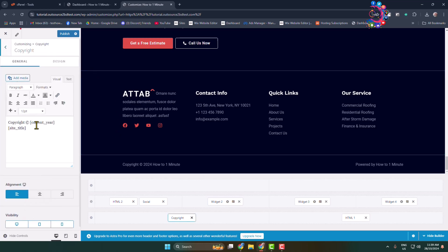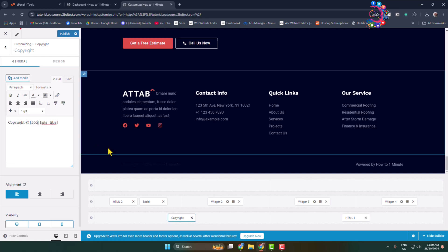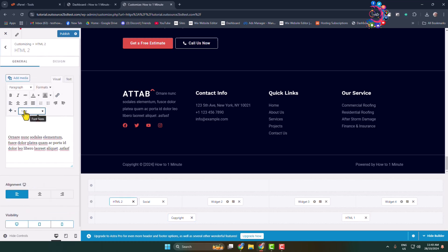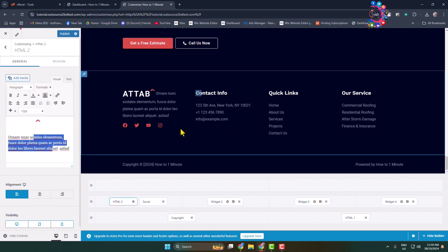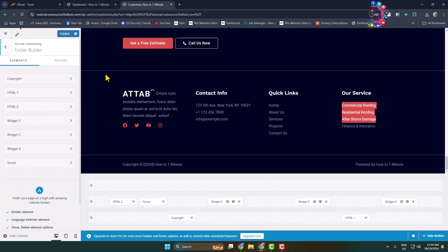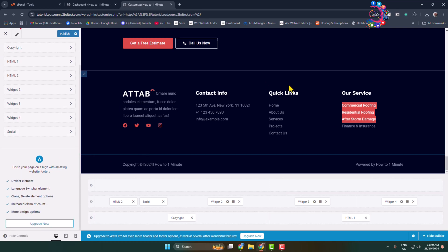You will be able to edit your WordPress website footer section just like so. Going back from here, you can change it from here — go ahead and design your footer section.